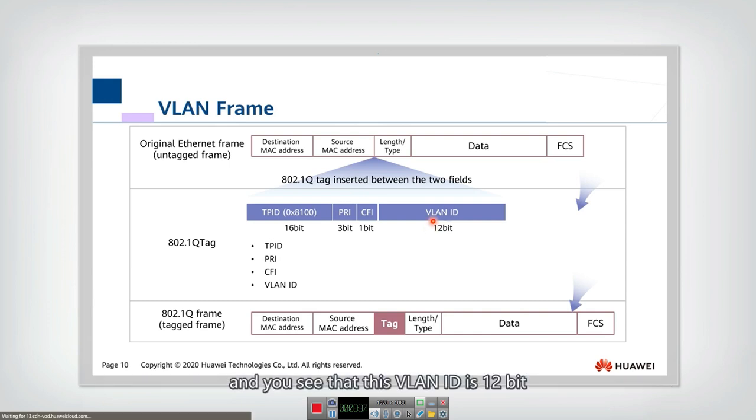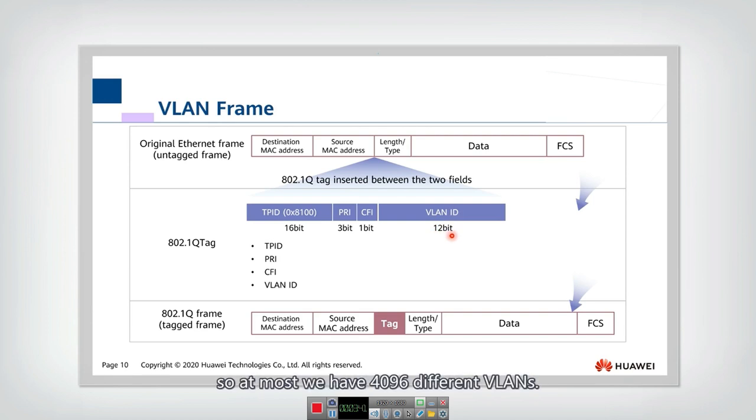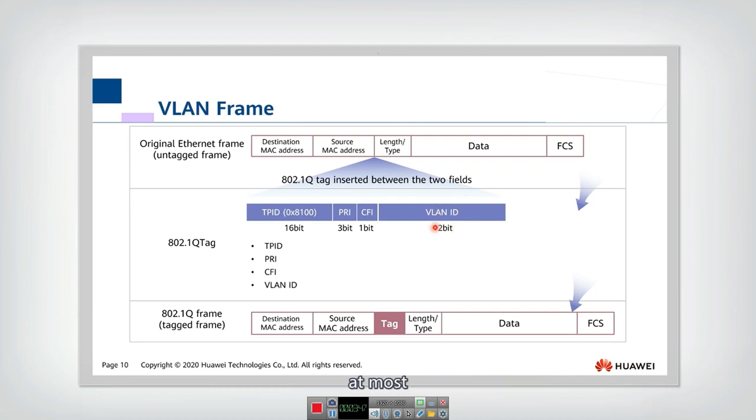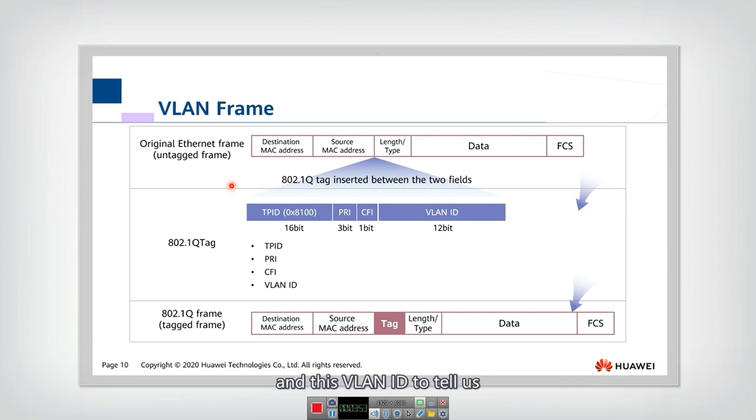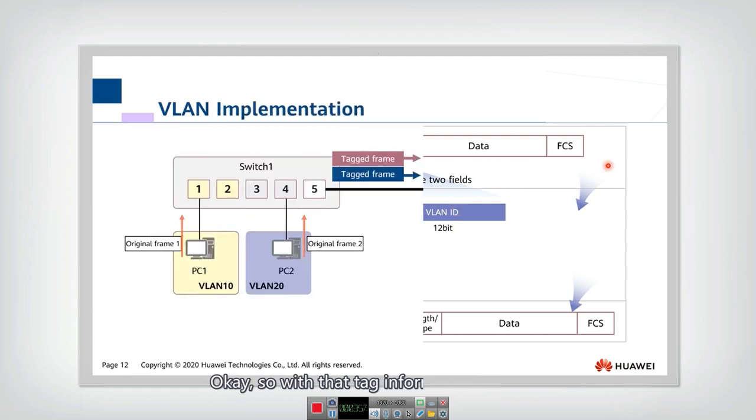And you see that this VLAN ID is 12-bit. So at most, we have 4096 different VLANs at most. So this is the VLAN frame. We use this 802.1Q tag and this VLAN ID to tell which VLAN this packet belongs to.